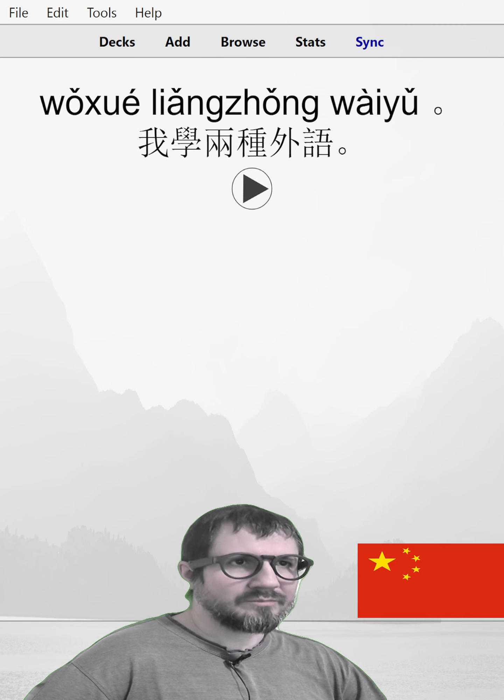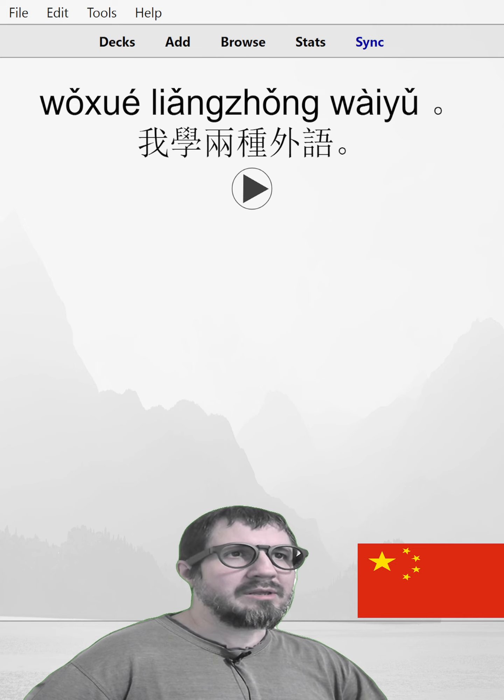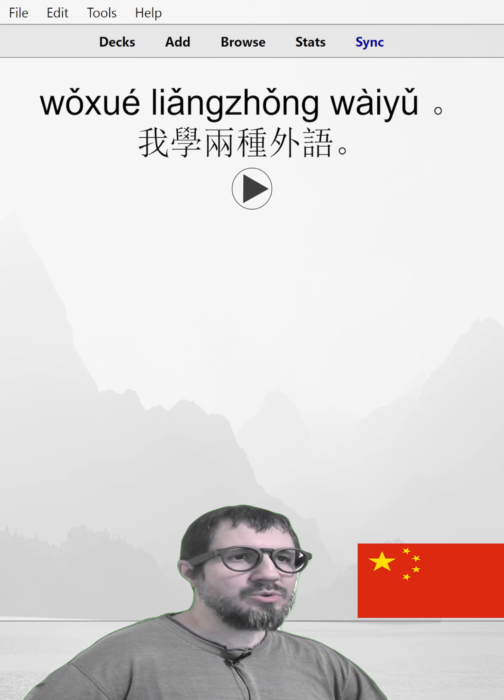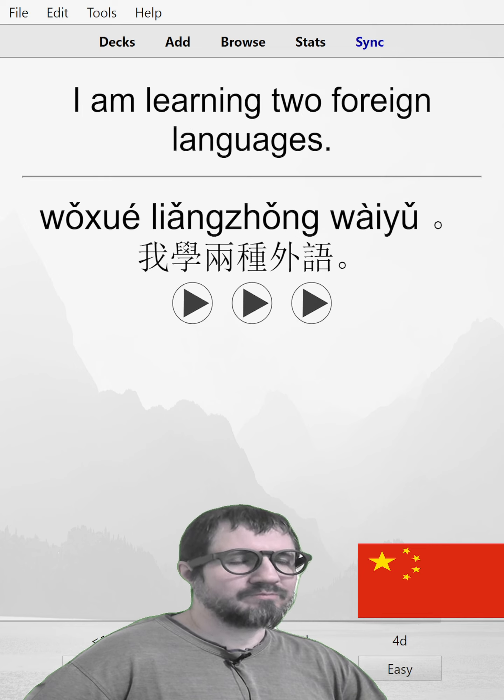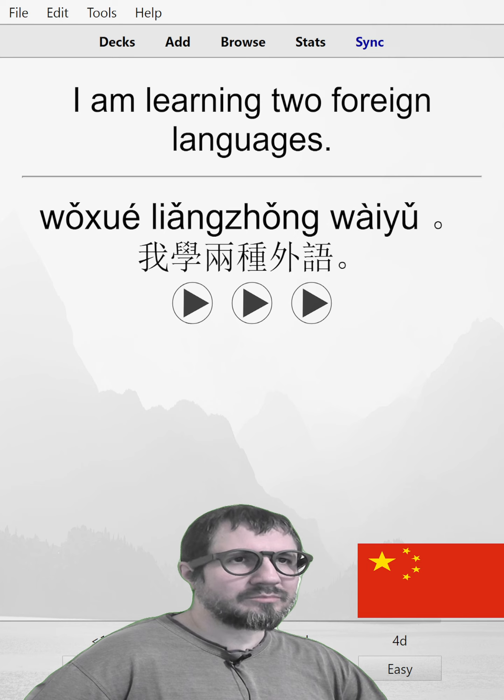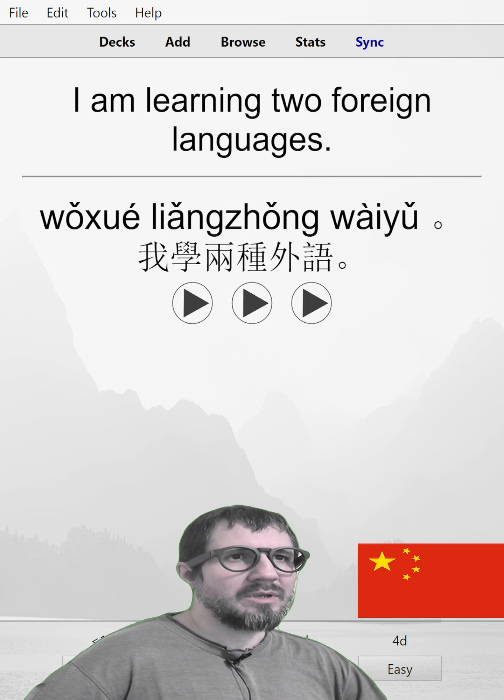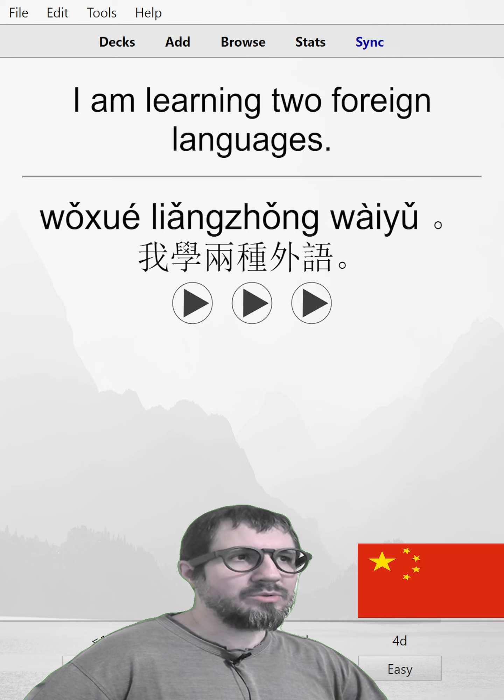我学两种外语。I am learning two foreign languages. 我学两种外语。